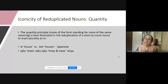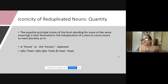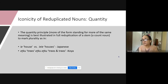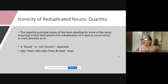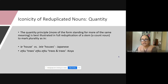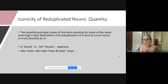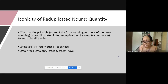In terms of iconicity of reduplicated nouns — the main topic of my presentation — if you take quantity, the quantity principle of iconicity has been there from the 70s and 80s, or even before. That is, more of the form standing for more of the meaning is best illustrated in reduplication of a stem. For instance, in Japanese, reduplication turns 'house' into 'houses.' Or in Koya language, ethku-ethku is 'more and more trees' — many trees.